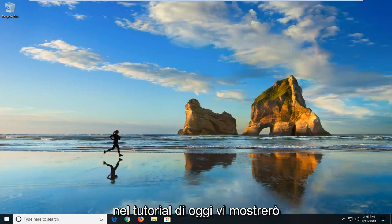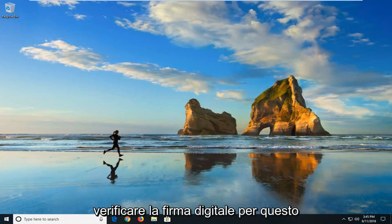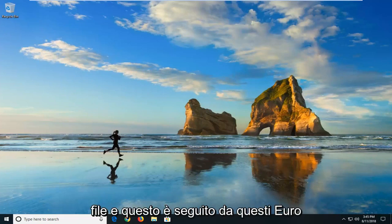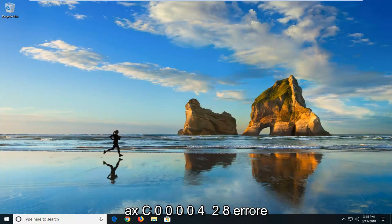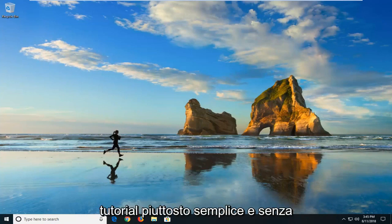In today's tutorial, I'm going to show you guys how to resolve if Windows cannot verify the digital signature for this file, followed by the 0xc0000428 error. This should hopefully be a pretty straightforward tutorial and without further ado, let's jump right into it.